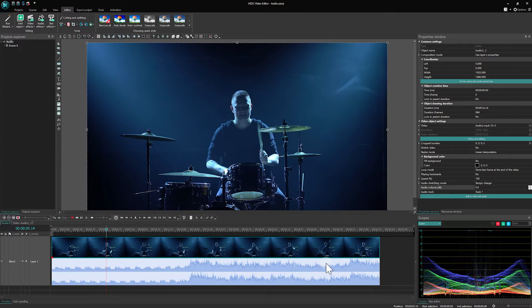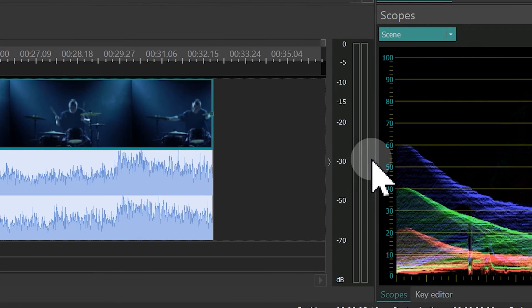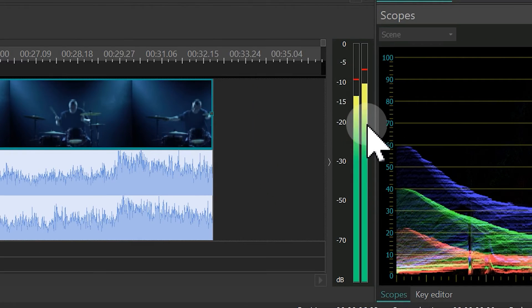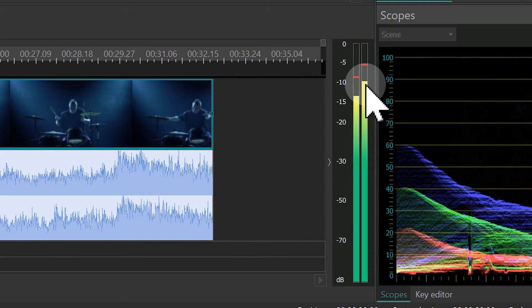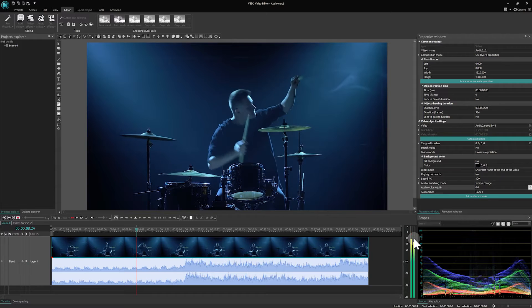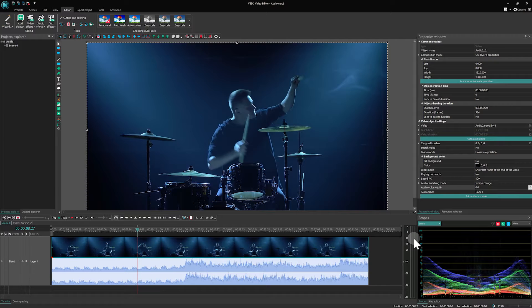You can also verify this by expanding the volume meter window on the right side of the timeline and playing the preview. If the meter bar is filled up, the sound is being recognized by the program.